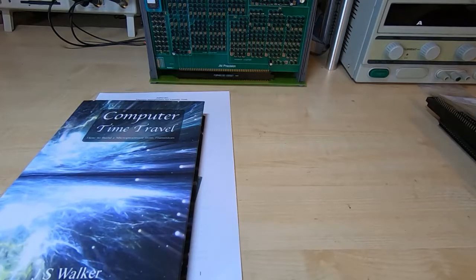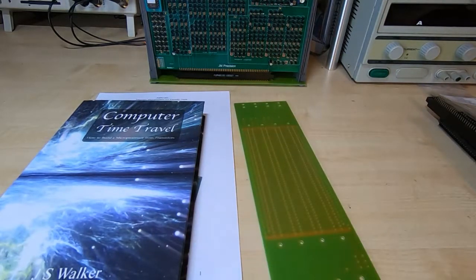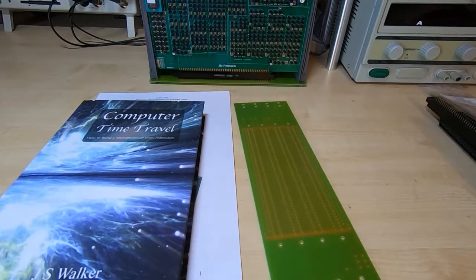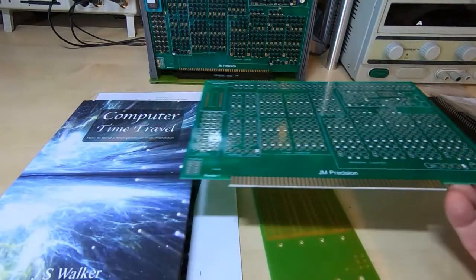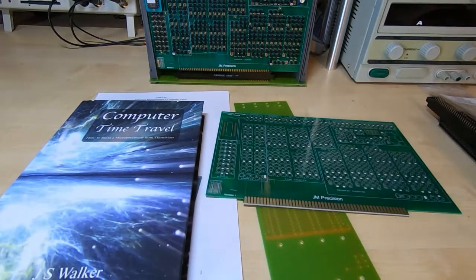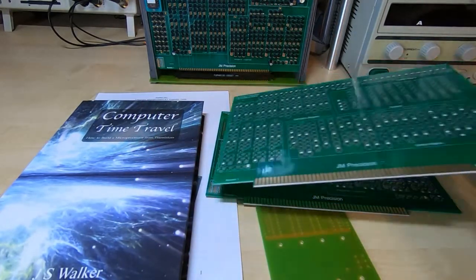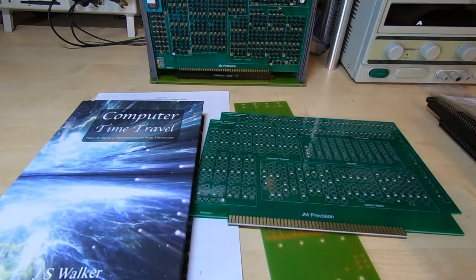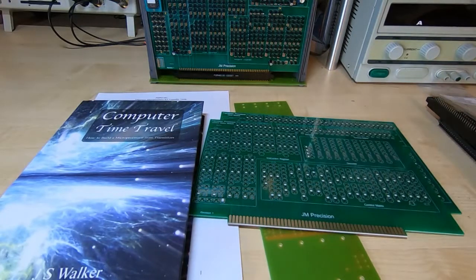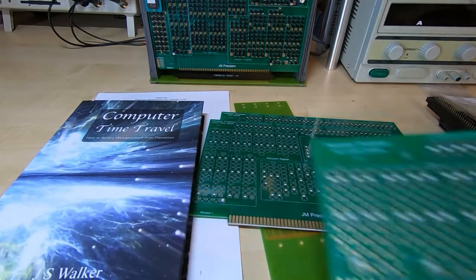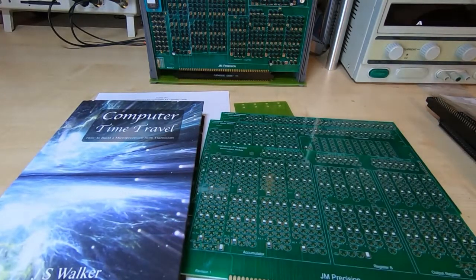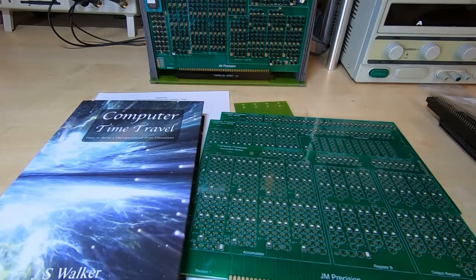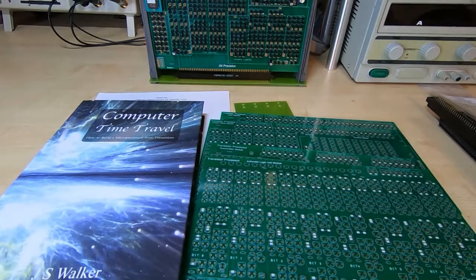You get a full set of boards: the motherboard, the clock module board, control matrix board, the accumulator board, and finally the ALU board.